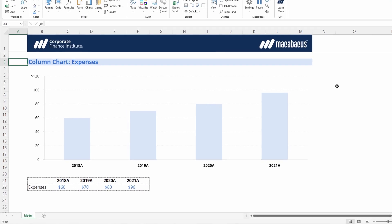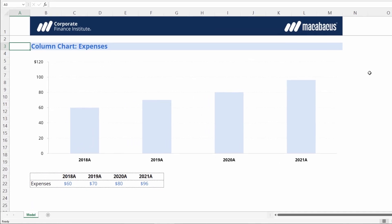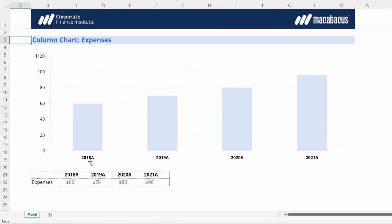Here's a simple column chart showing expenses from 2018 to 2021. What if we wanted to add a stat line showing, say, the average of all these amounts?